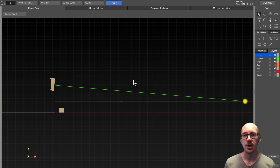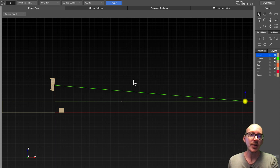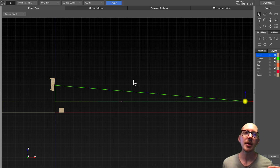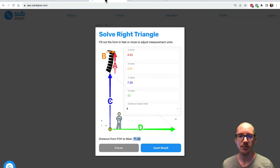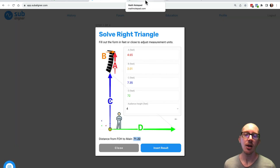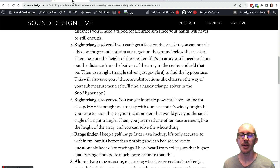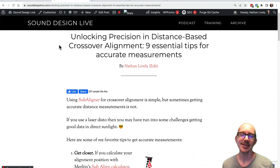Those are two ways you can use to find the distance in the field for alignment or whatever your purposes are. I hope this has been helpful. I'd love to know any calculations you find helpful in the field — maybe there are more calculators I could build into Subaligner, or maybe you have some nice measurement tricks I could use to update this article. Thanks for watching, and I'll see you in the next one.